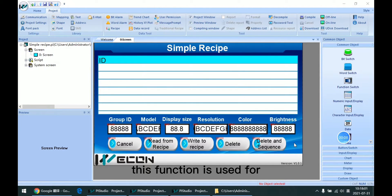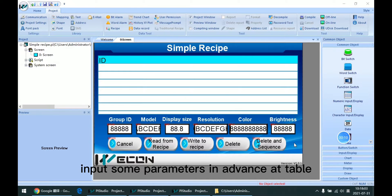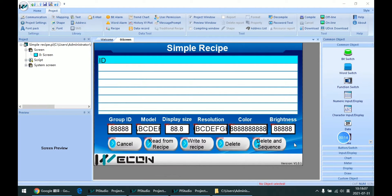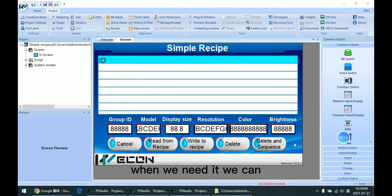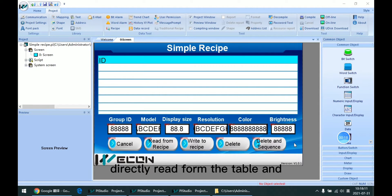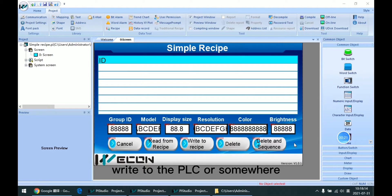This function is used for inputting some parameters in advance into a table. When we need it, we can directly read from the table and write to the PLC or somewhere.